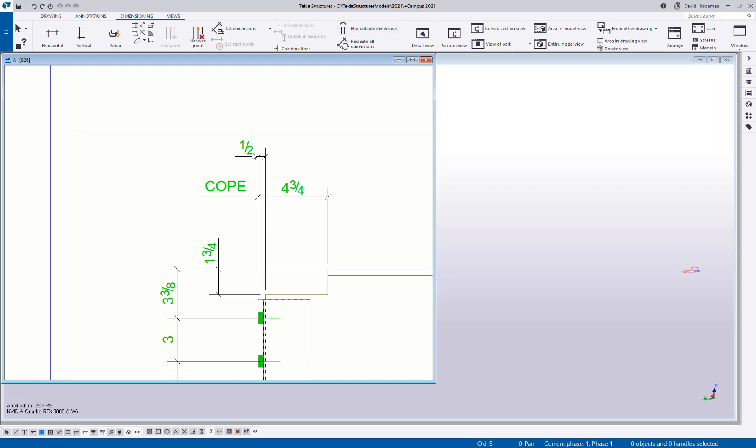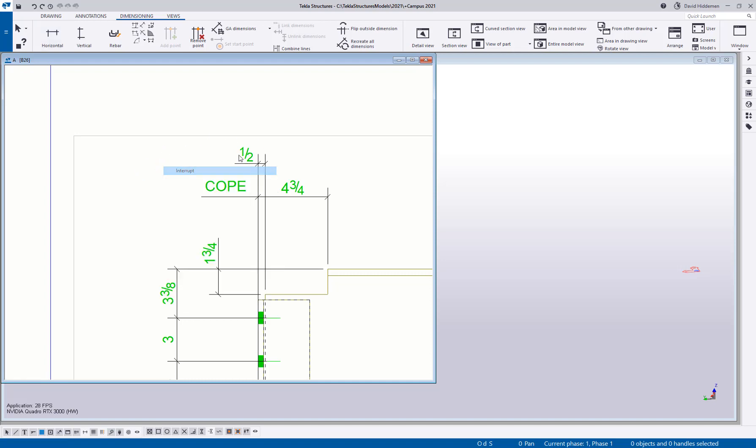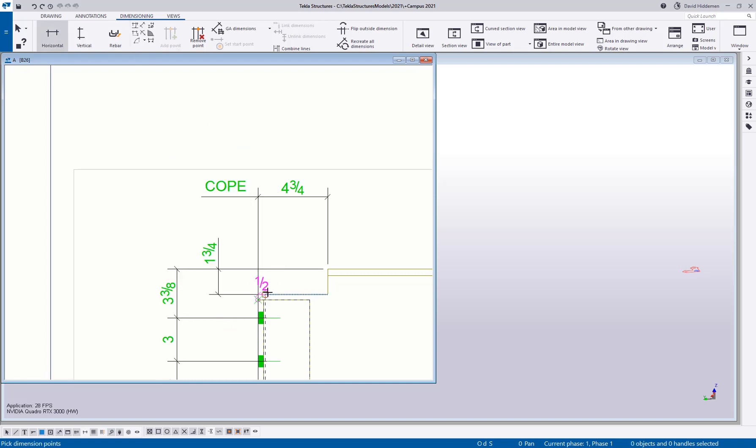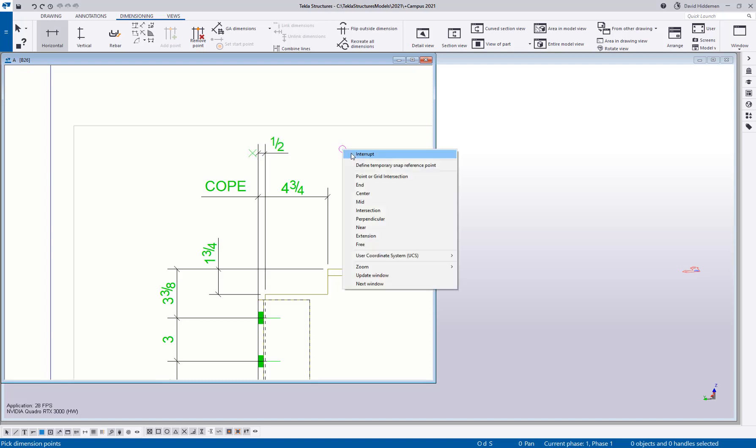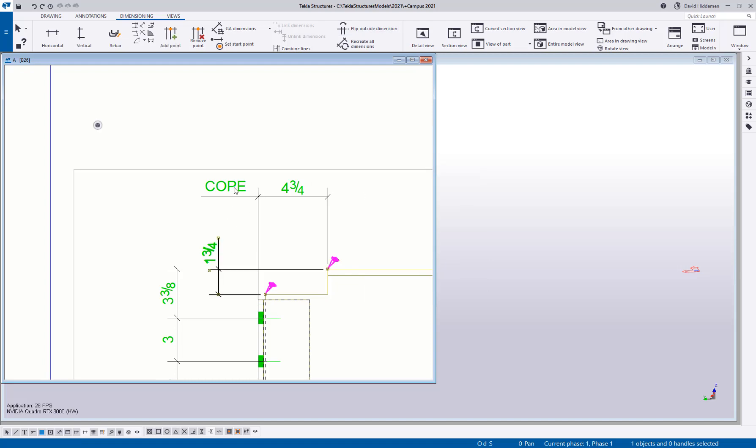If you're trying to do that from the time you actually place the dimension, the order that you pick is critical here. The second point places the text on that side. So if I pick from right to left in this case and then place the dimension, you notice the dimension goes to the left. And then if I go from left to right and place the dimension, it'll kick to the right. So that's another little tip in there, but it's okay to come in here and just flip that using that flip outside dimension option anytime you want.